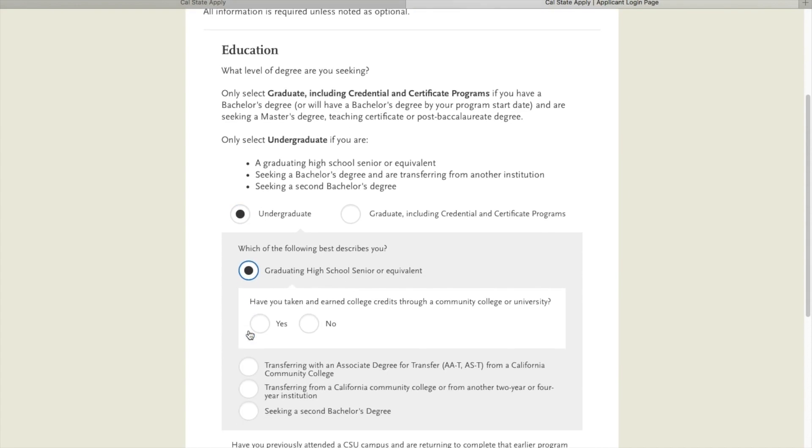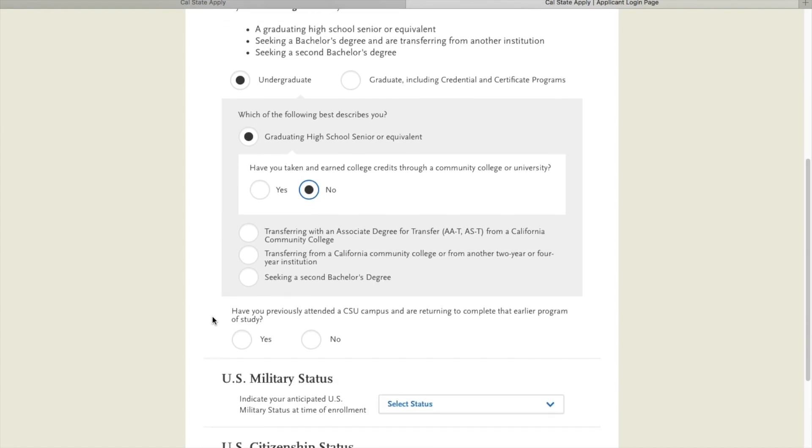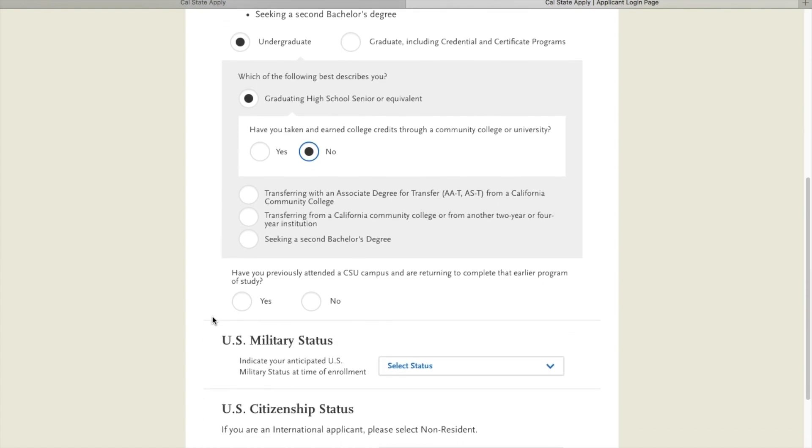Have I completed college credits for the purpose of this video? No. Please put in the information that is relevant to you and your situation.